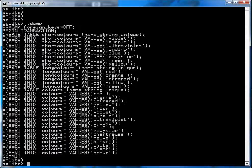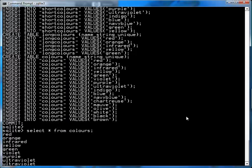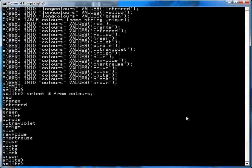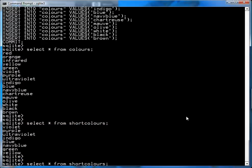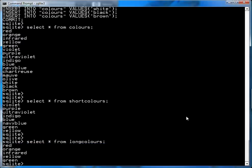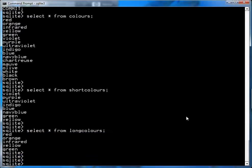You can do basic set operations such as SELECT * FROM colors to see all the colors in the colors table, SELECT * FROM short_colors to get everything in the short_colors table, and of course you can also query the long_colors table.